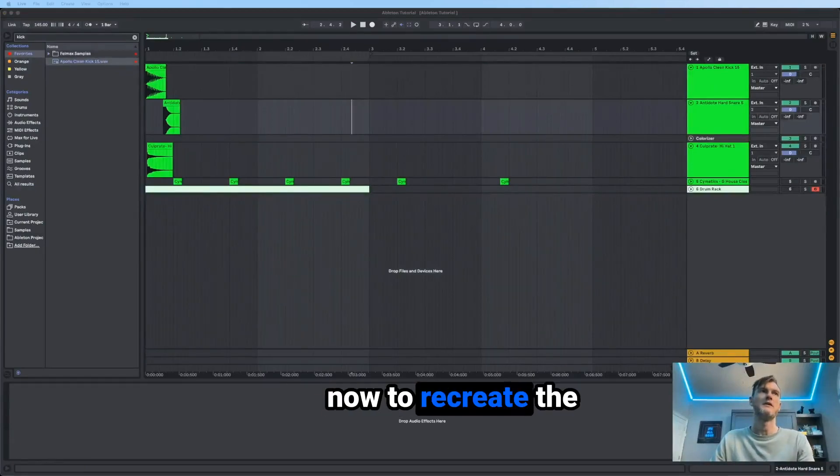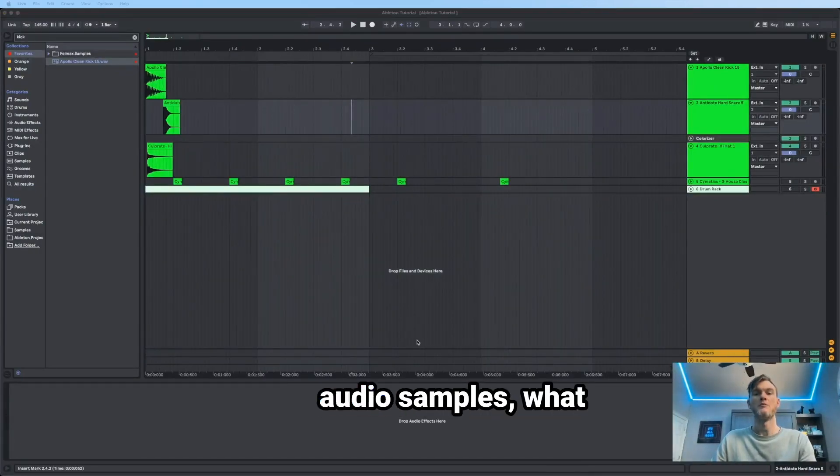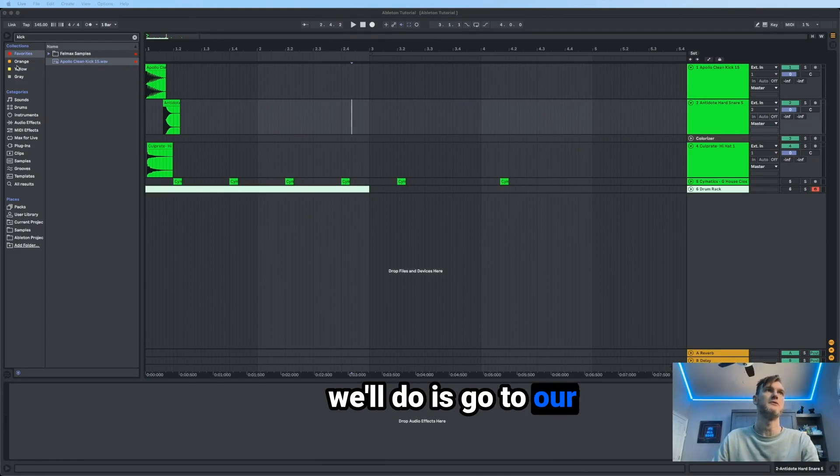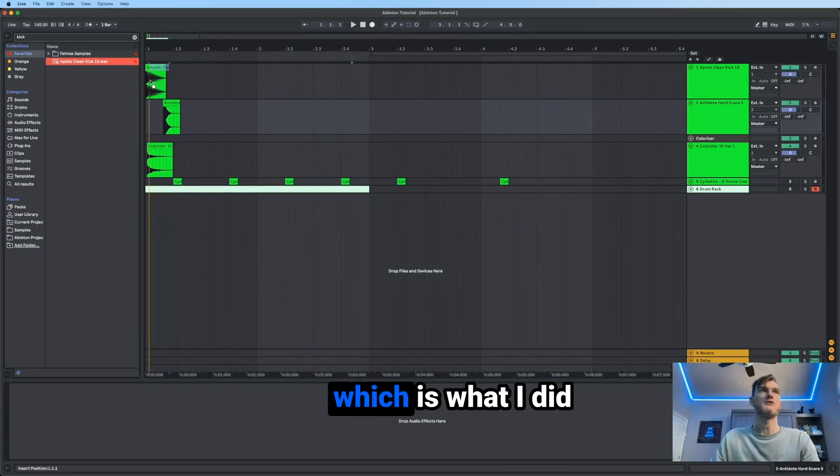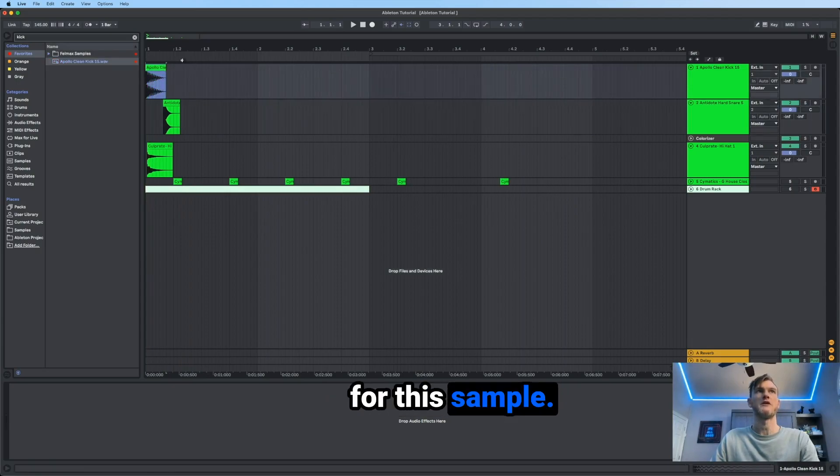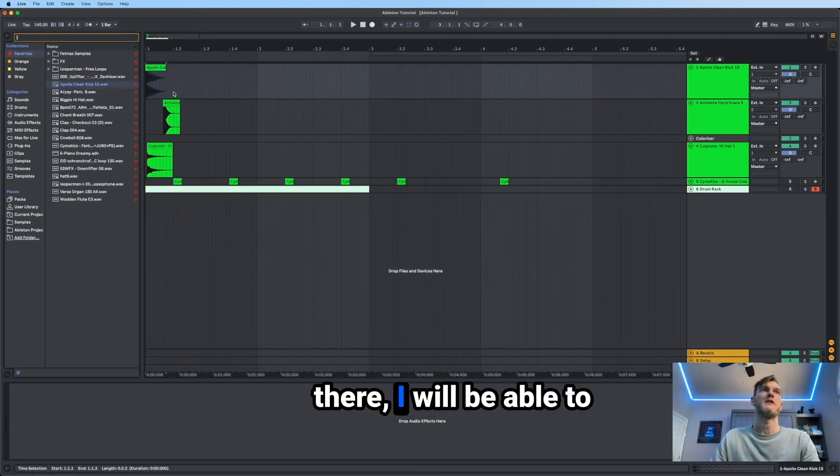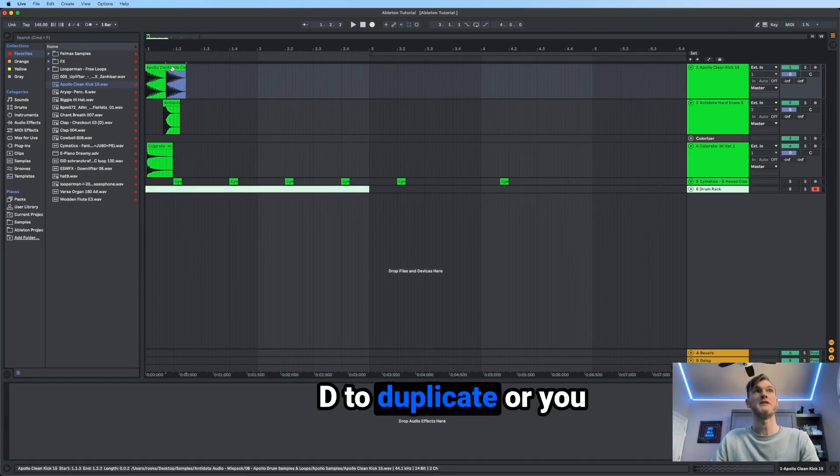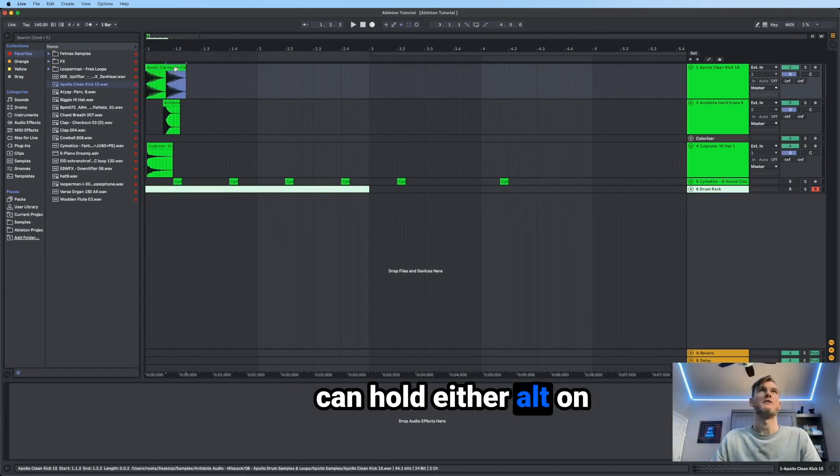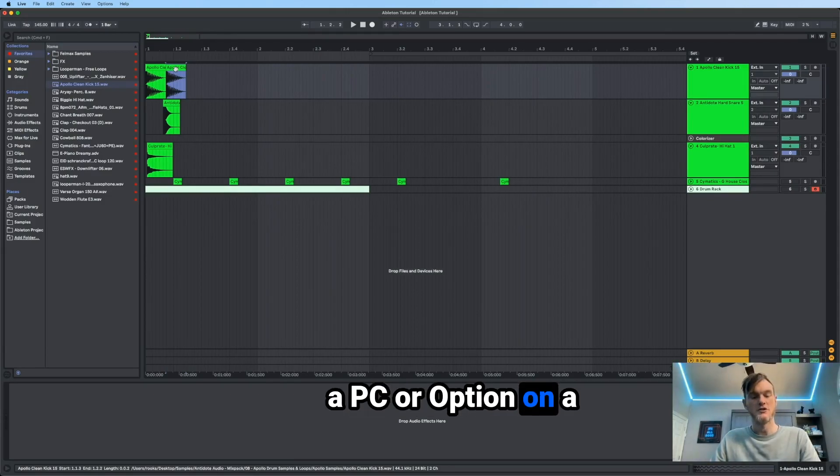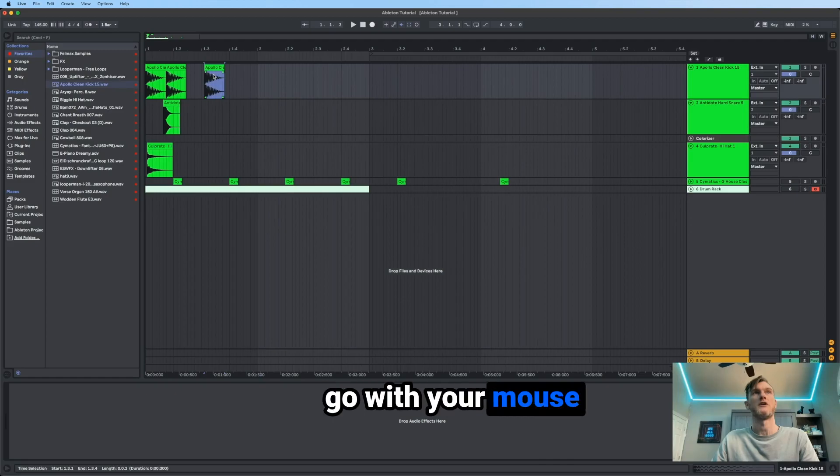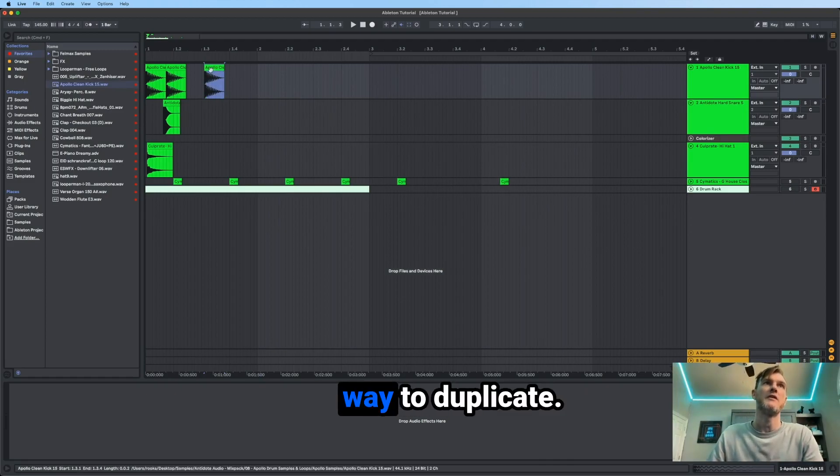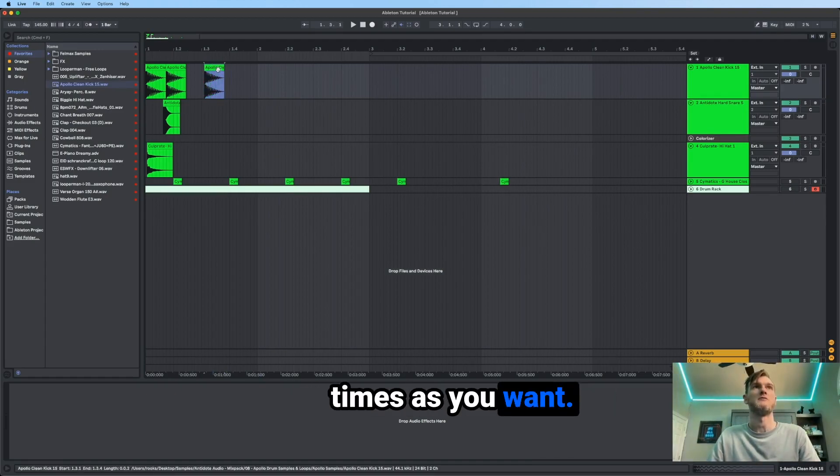Now to recreate the same beat, but with audio samples, what we'll do is go to our samples over here, drag and then drop. You can search, which is what I did for this sample. And now that I have it there, I will be able to either hit command D to duplicate or you can hold either alt on a PC or option on a Mac, drag with your mouse and then let go with your mouse and let go of the key. That is another way to duplicate. You can do this as many times as you want.